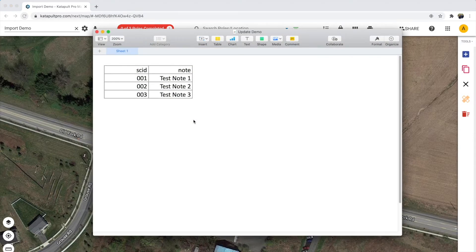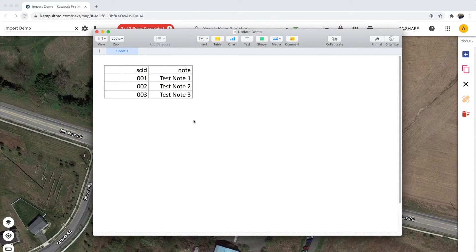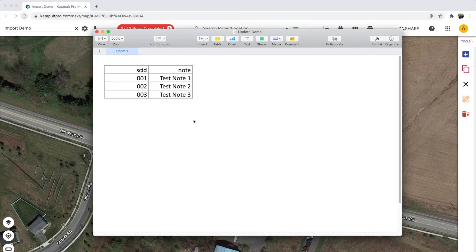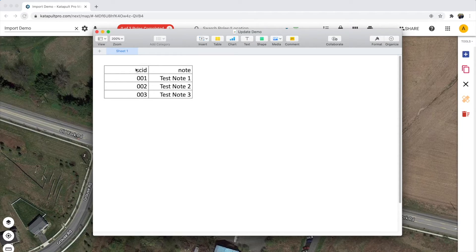But this time the only required column is for the attribute that should be used to match the polls in our job. Here you can see we use the SCID attribute as the identifying attribute and we will be updating the note attribute for each of these polls.